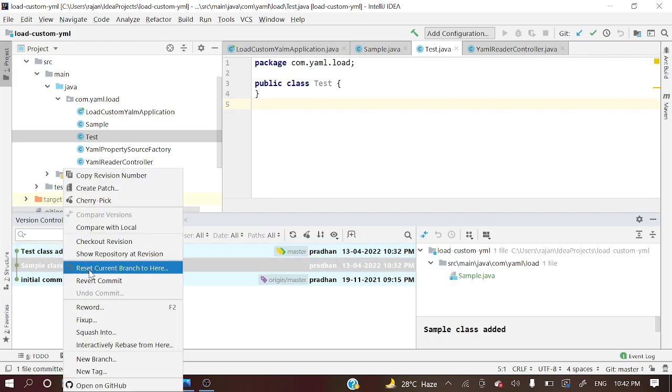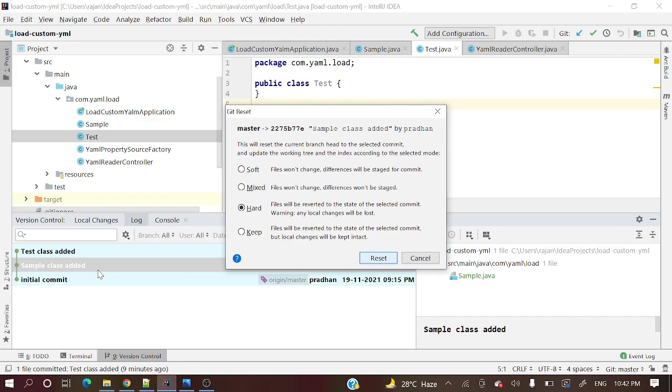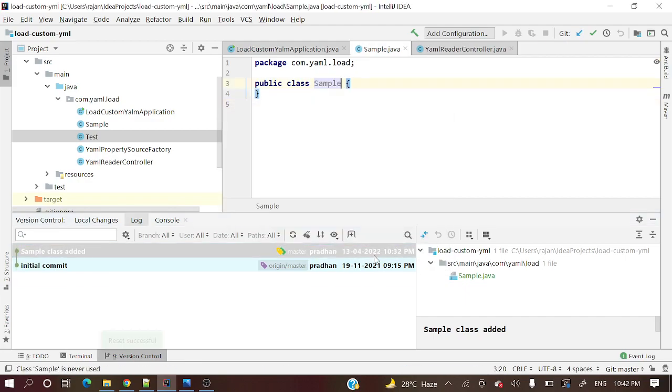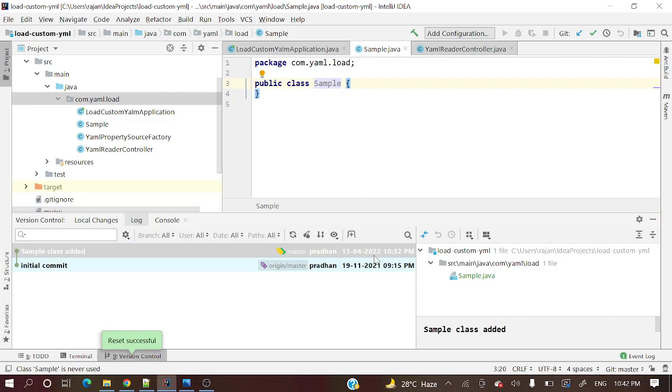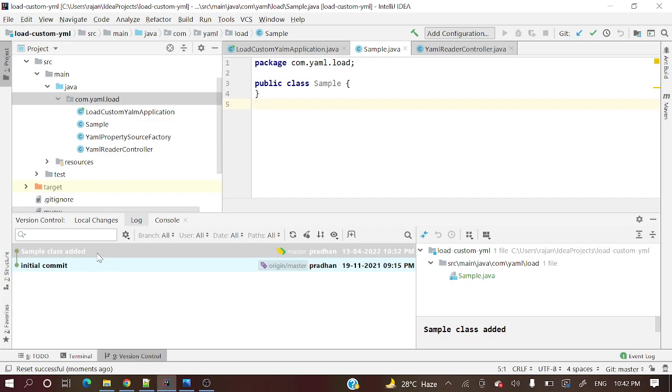Let me reset the current branch and do the hard reset. Do that hard reset. Simply see, that commit is gone from here, and that class is also deleted.